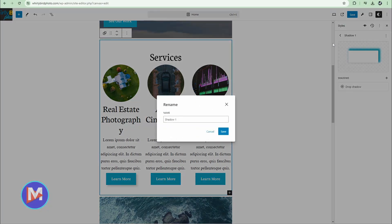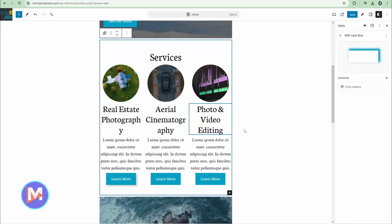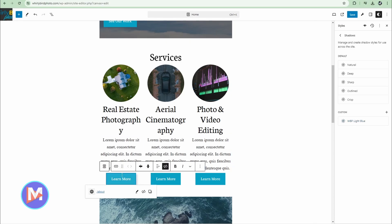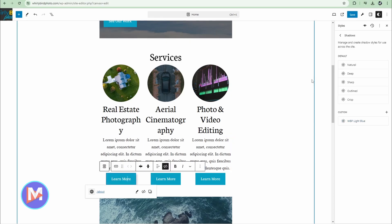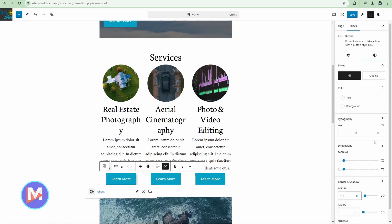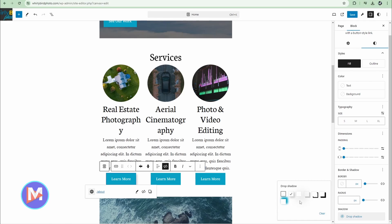We can rename this as well. I'll name this WBP for Whirlybird Photo light blue and click save. There's our new shadow name. Now if I come back to this button, click on the button, come back to the settings sidebar under block and click the styles tab, we're going to scroll down to shadow — and now you'll see our brand new drop shadow we just created. When I click on that it will now appear on the button.